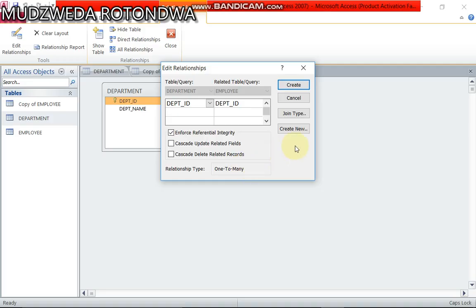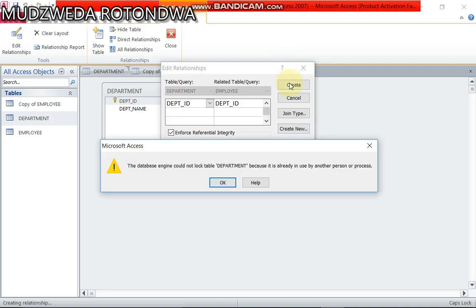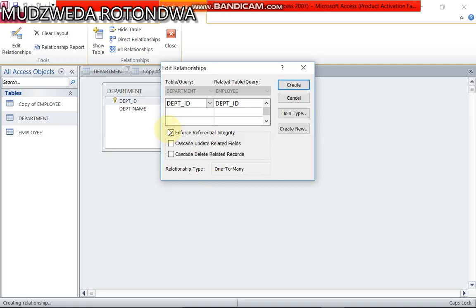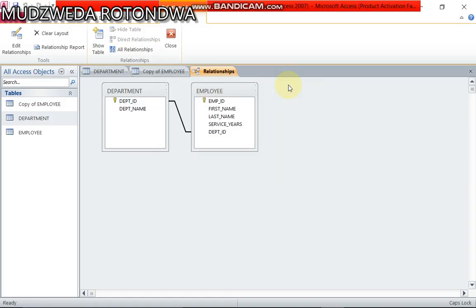Now from here you come to Create. Let's not enforce the referential integrity, you click Create, and now you have created the relationship between the two tables. This is how simple it is to create a relationship between the two.